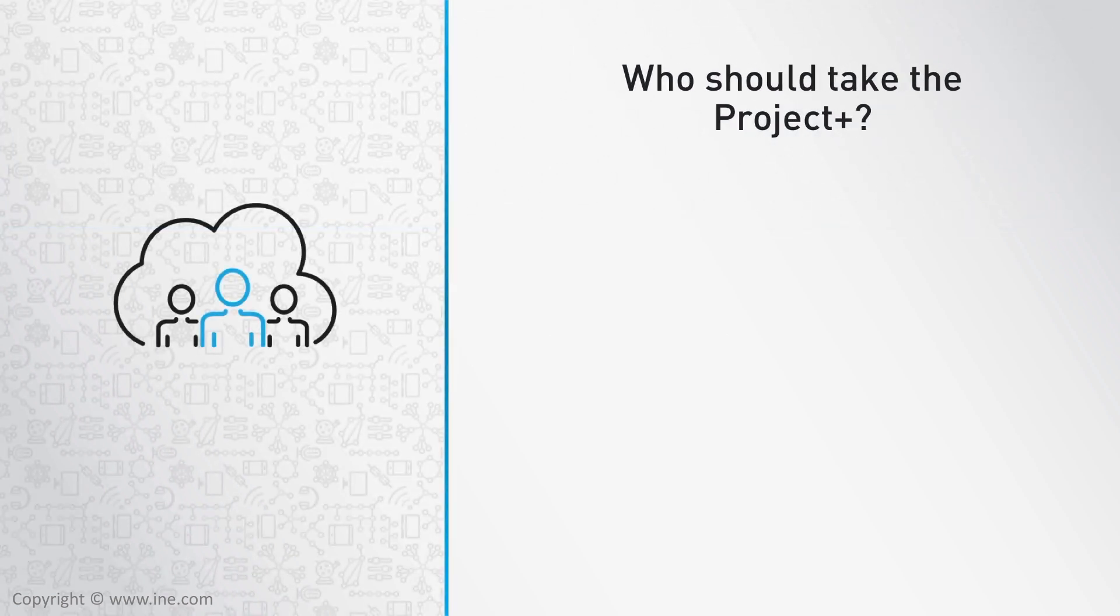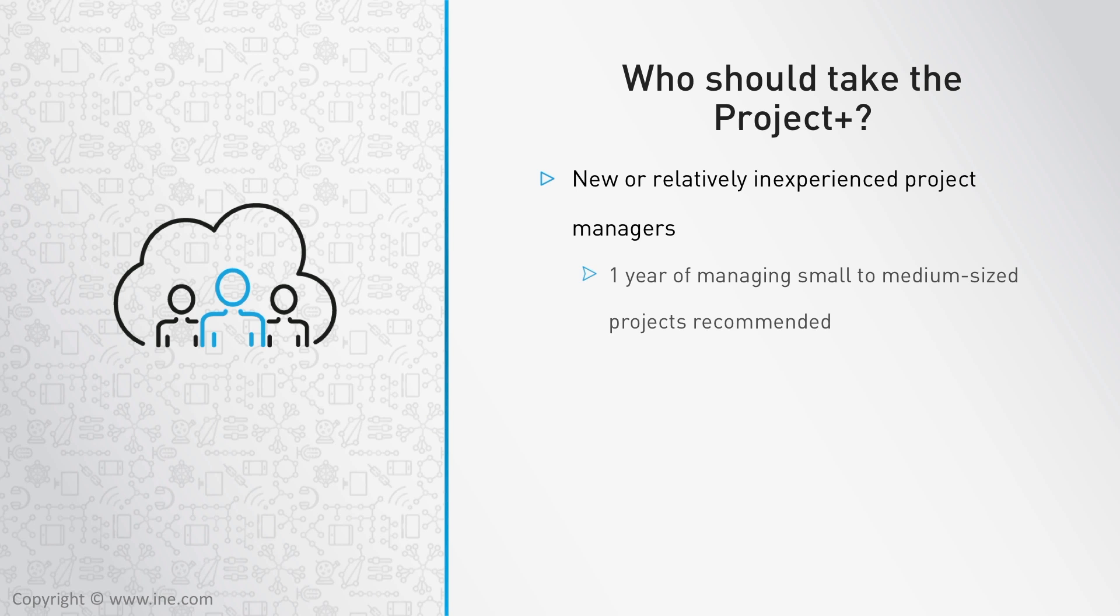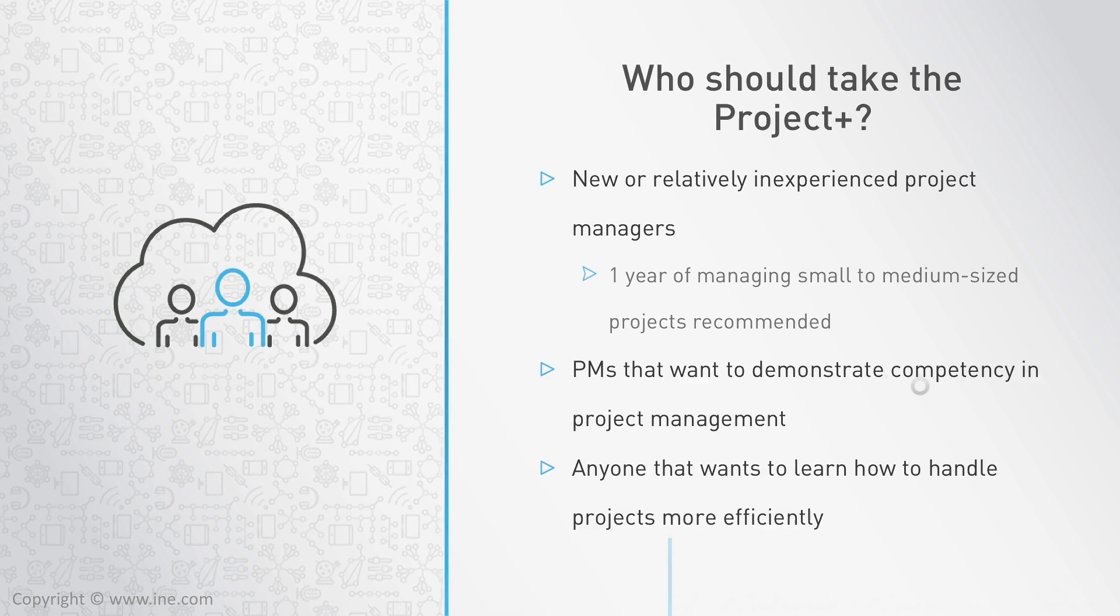So who should take the Project Plus? The CompTIA Project Plus is designed for professionals who manage small to medium-sized projects, but it's a helpful certification for anyone that participates in project management.